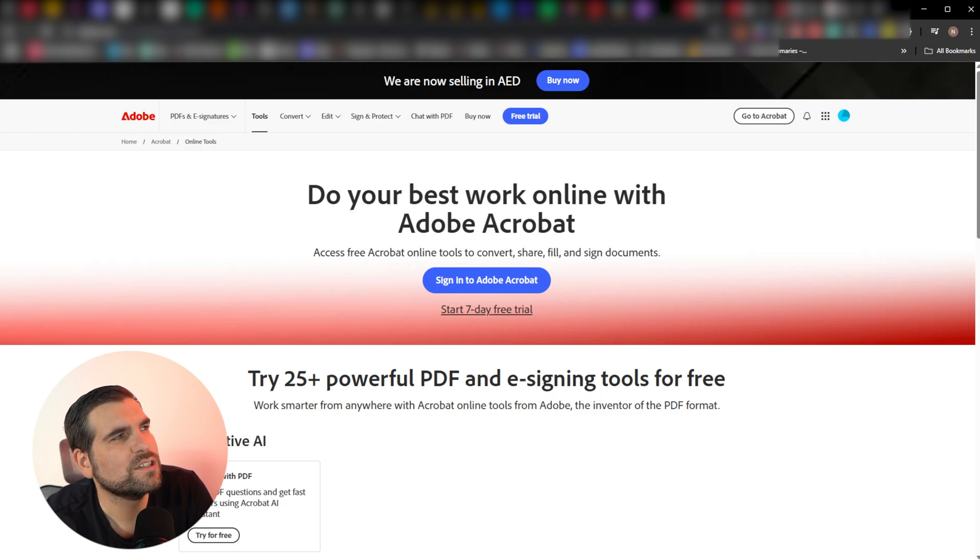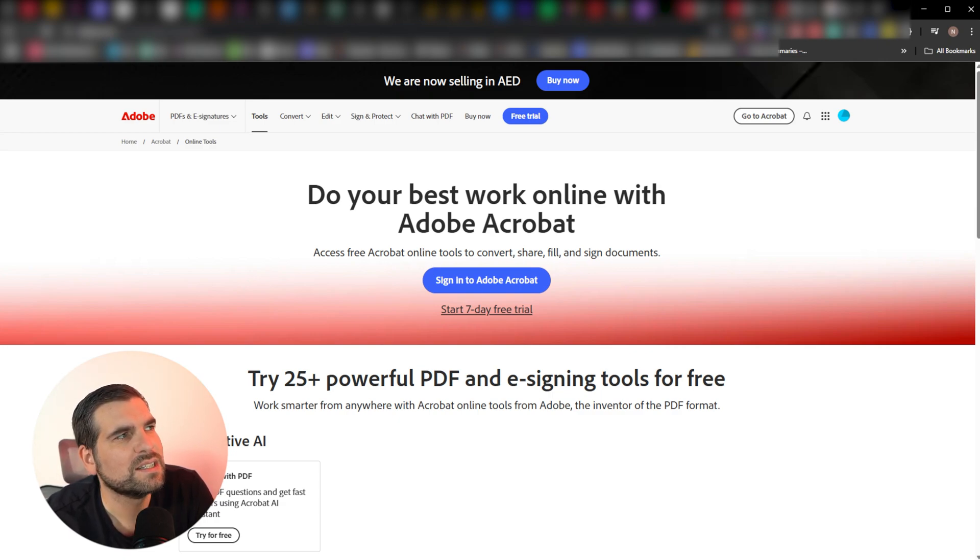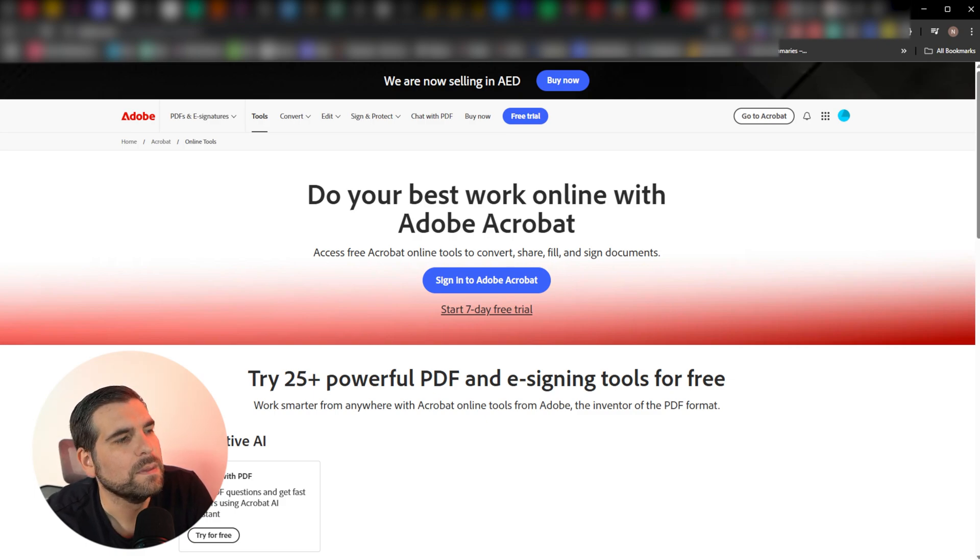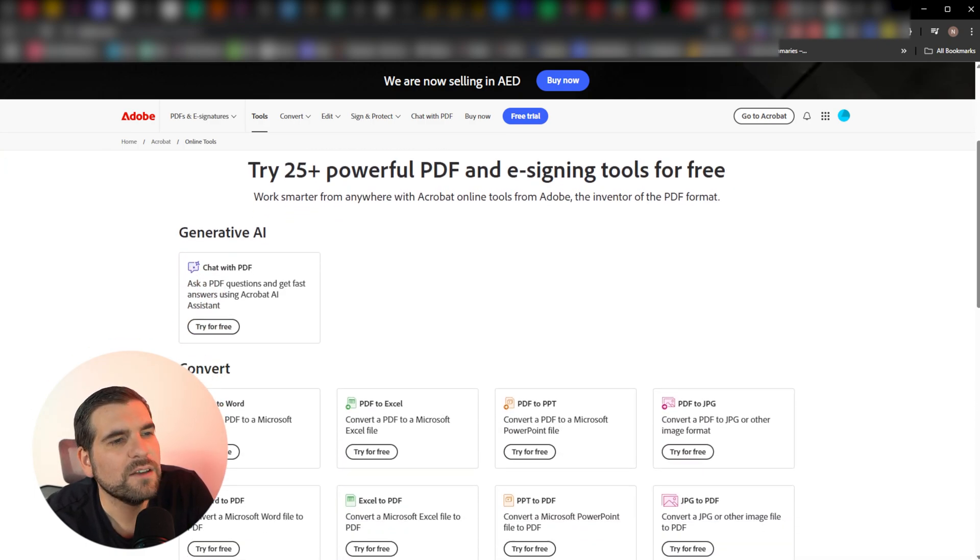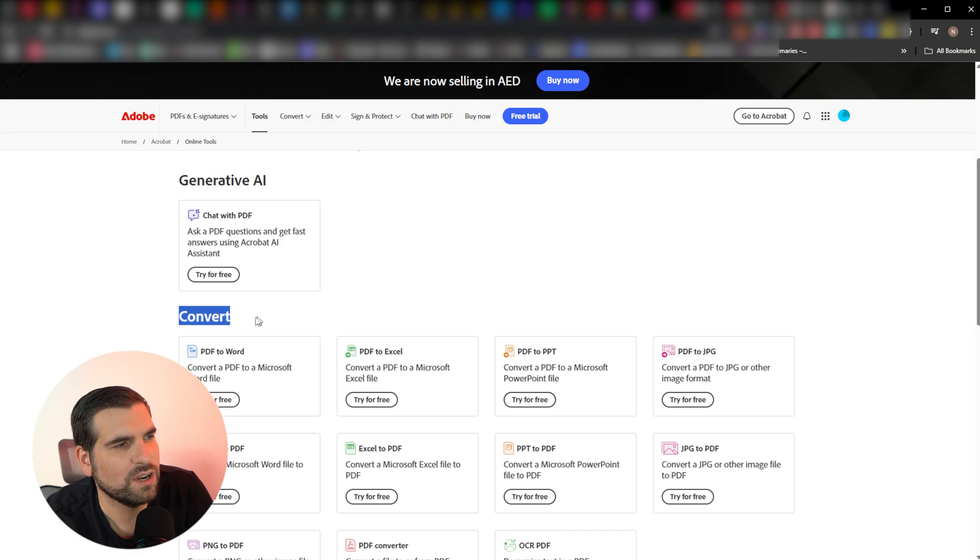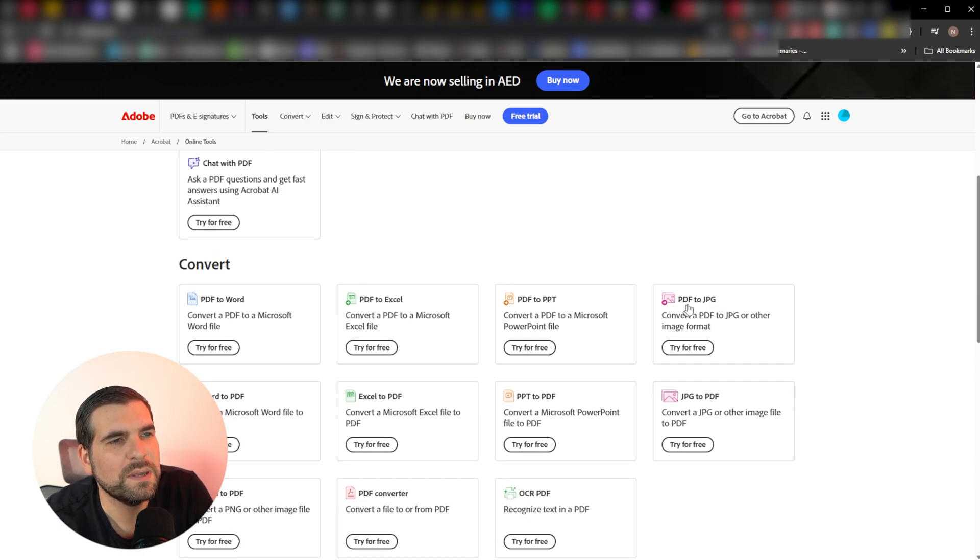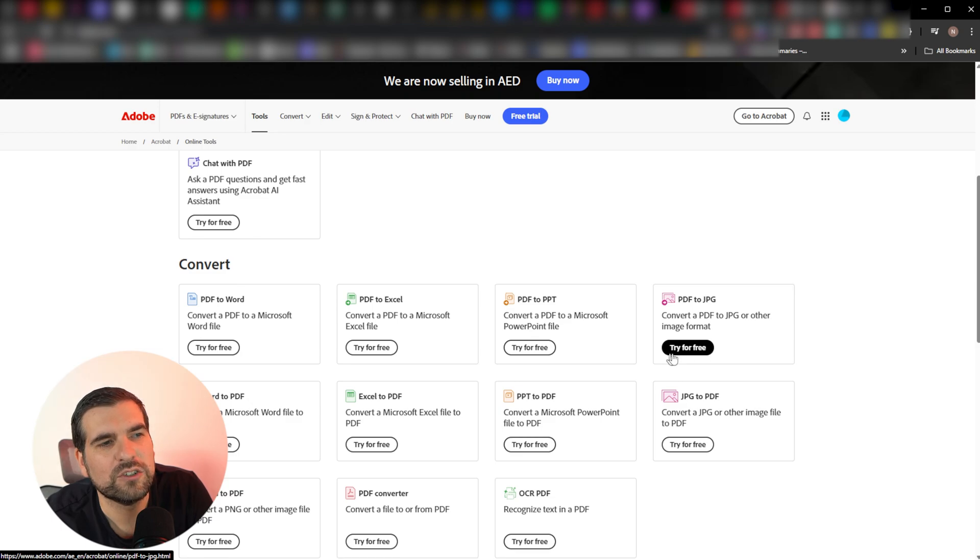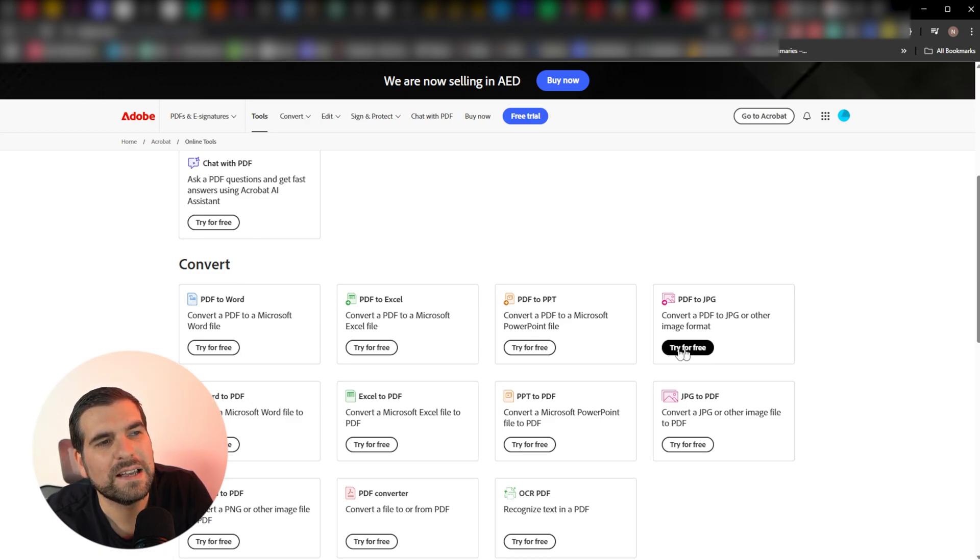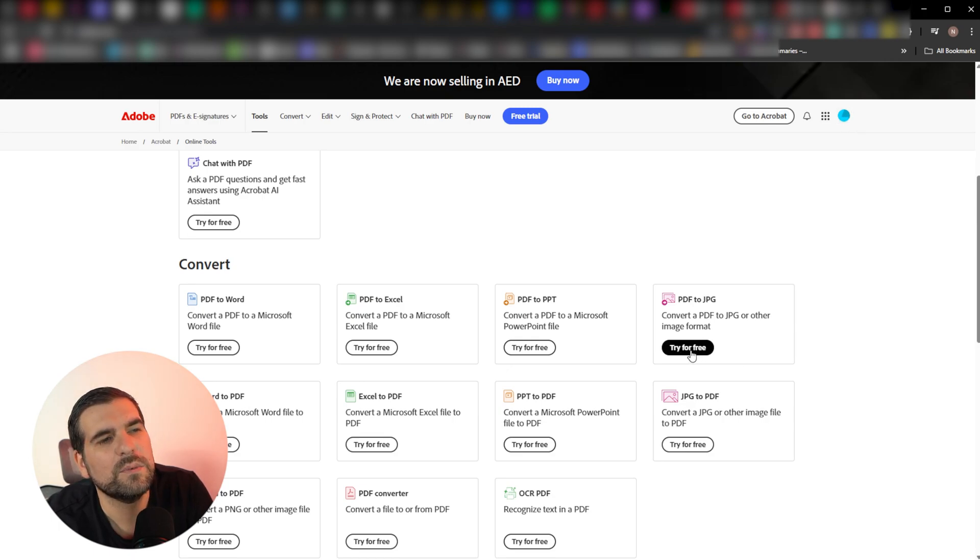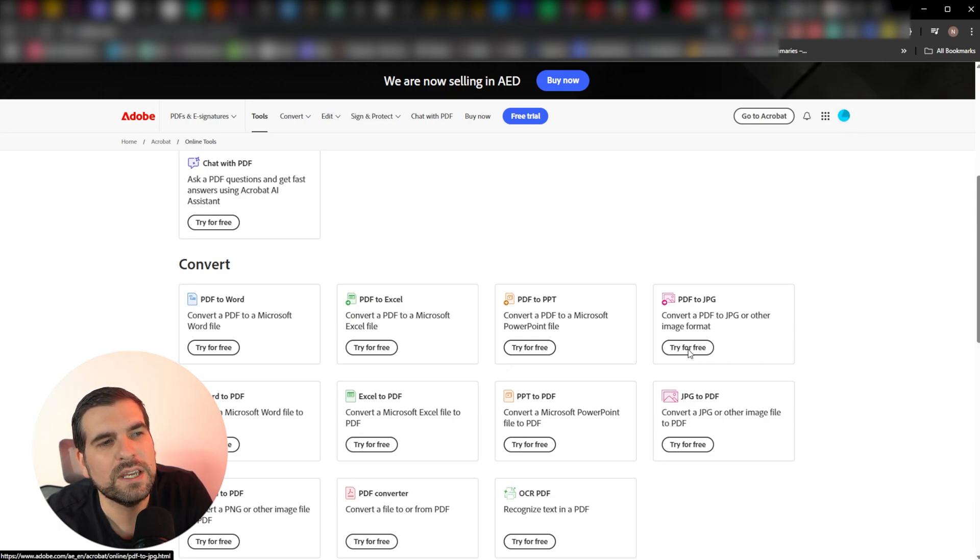Which essentially is adobe.com slash Acrobat slash online dot HTML. As we scroll on down, you can see this convert section right here. That's what we want. And what we're looking for is a PDF to JPEG converter, and we want to try it for free. This is actually still coming up as try it for free even though I have an account and I am logged in. So we're going to go ahead and click on try it for free.